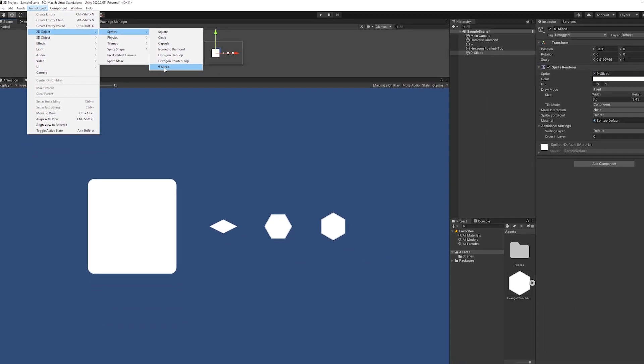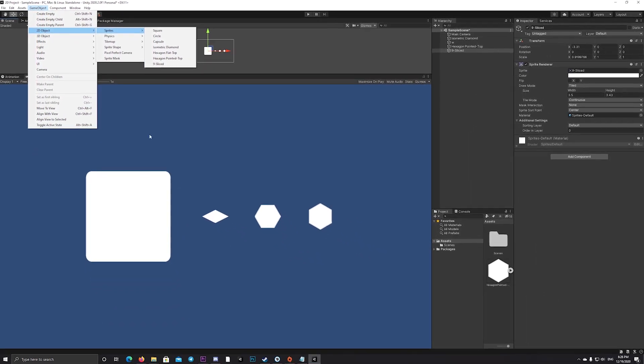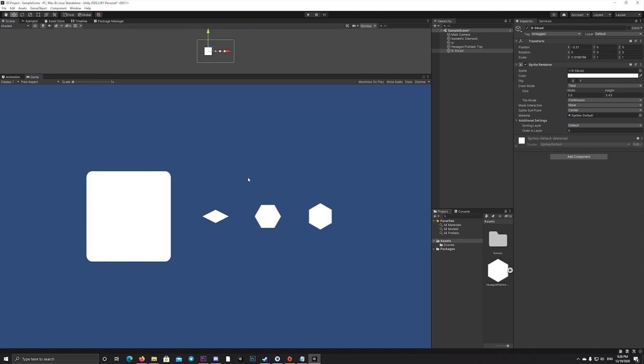This will allow you to create well-rounded menus or game objects that facilitate creating your user interface.